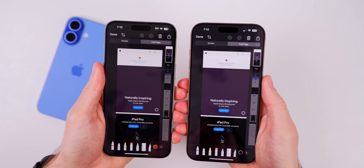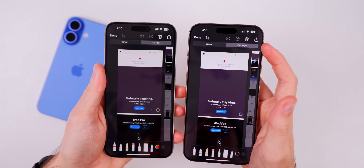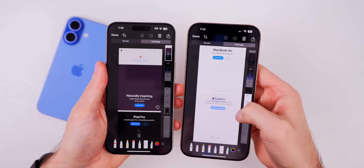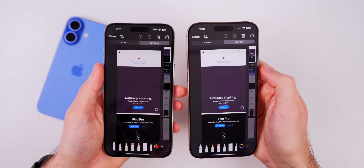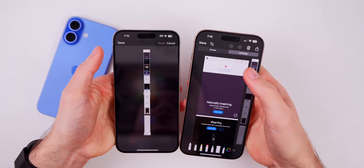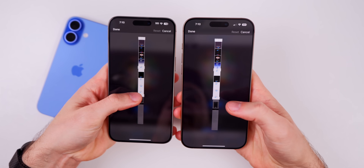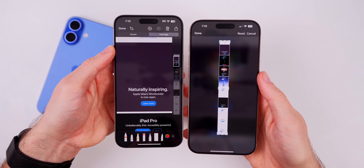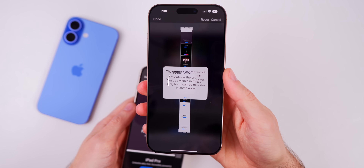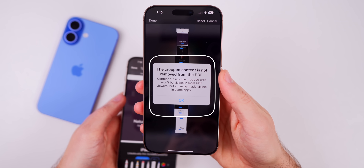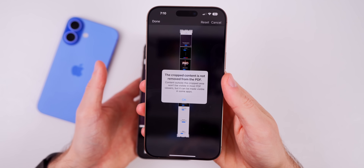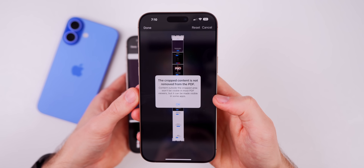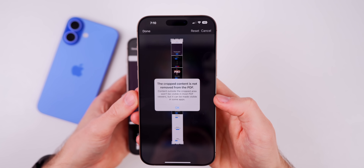We also have a change to screenshots when taking a full-page screenshot. If you tap on full page and save, it saves as a PDF and you can scroll down to see what's included — that's not new. What is new is that when you tap on crop and then hit done, you get a new pop-up that says the cropped content is not removed from the PDF. It's reminding you that content outside the cropped area won't be visible in most PDF viewers, but can be made visible in some apps.